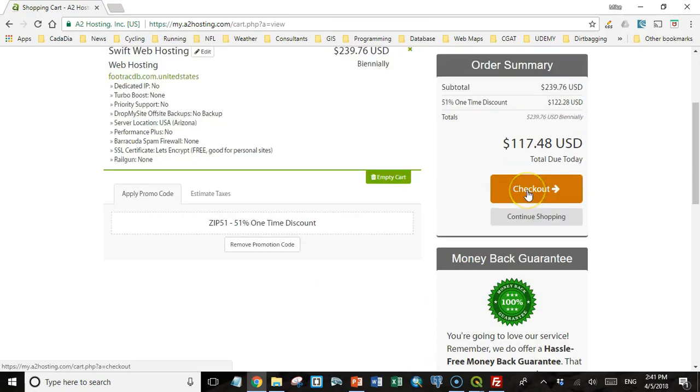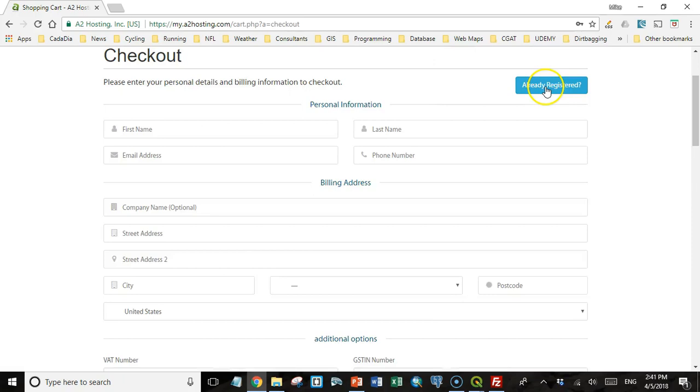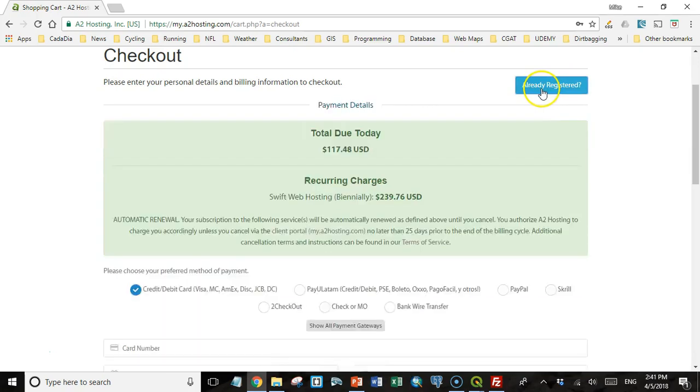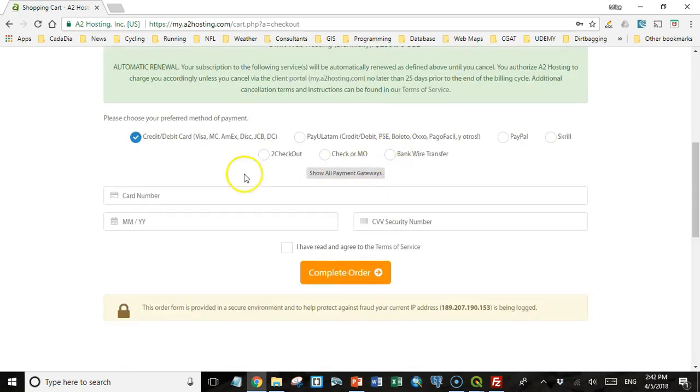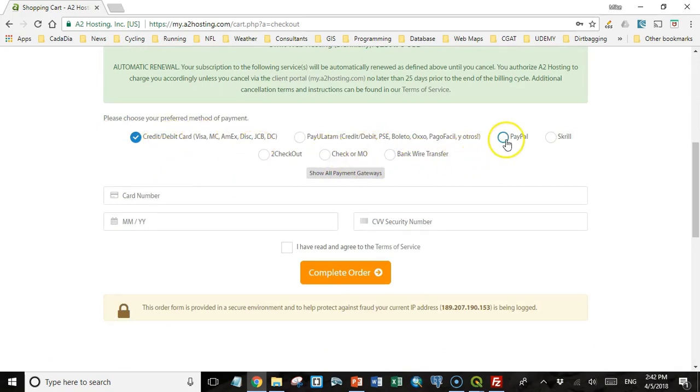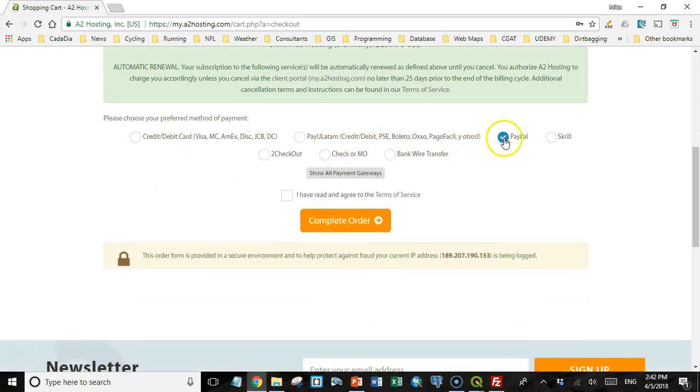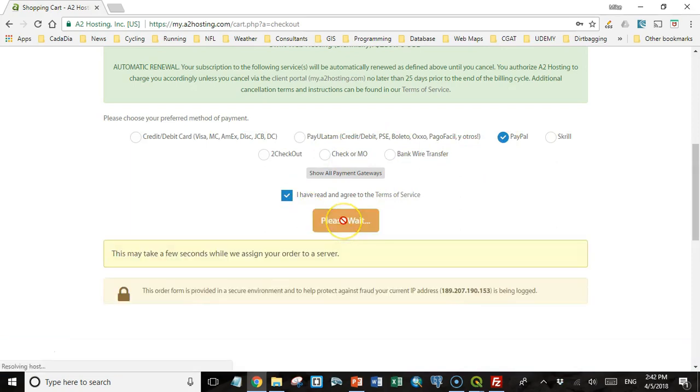I'm going to click continue. Everything works good, so I'm going to check out. And if you don't have an A2 site, you'll need to fill out all your information. I actually already have, so I'm going to log into my site. And then you can pay either with a credit card or some other payment options. I'm going to pay with PayPal. Agree. And then complete my order.